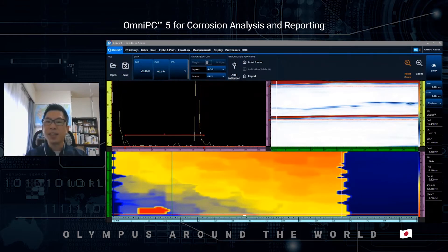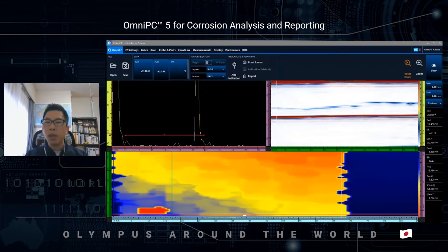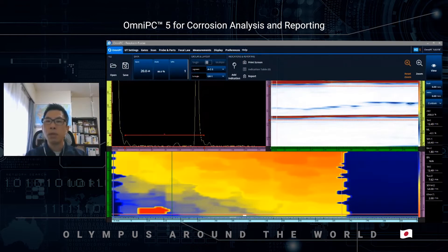OmniPC5 is an analysis software for OmniScan X3 and is a free software you can download from our Olympus website. If you are an OmniScan X3 user, you may realize that the user interface is the same as OmniScan X3, meaning that OmniScan X3 users can use the software with minimal or no additional training.